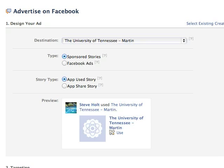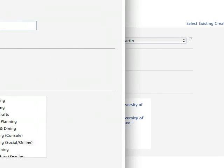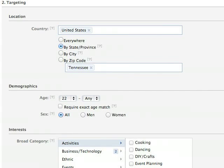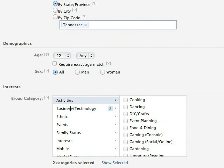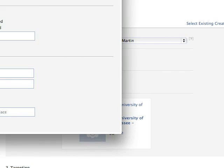The next thing Facebook asks you to do is target: what country, state, city, zip code, age, sex, and what type of categories you want. For this particular ad — a technology conference — I wanted people interested in the internet, technology, and gadgets, and I wanted them to have a college degree. I didn't care about relationship status. I focused my audience to make sure these were the type of people I thought might show up at the event.